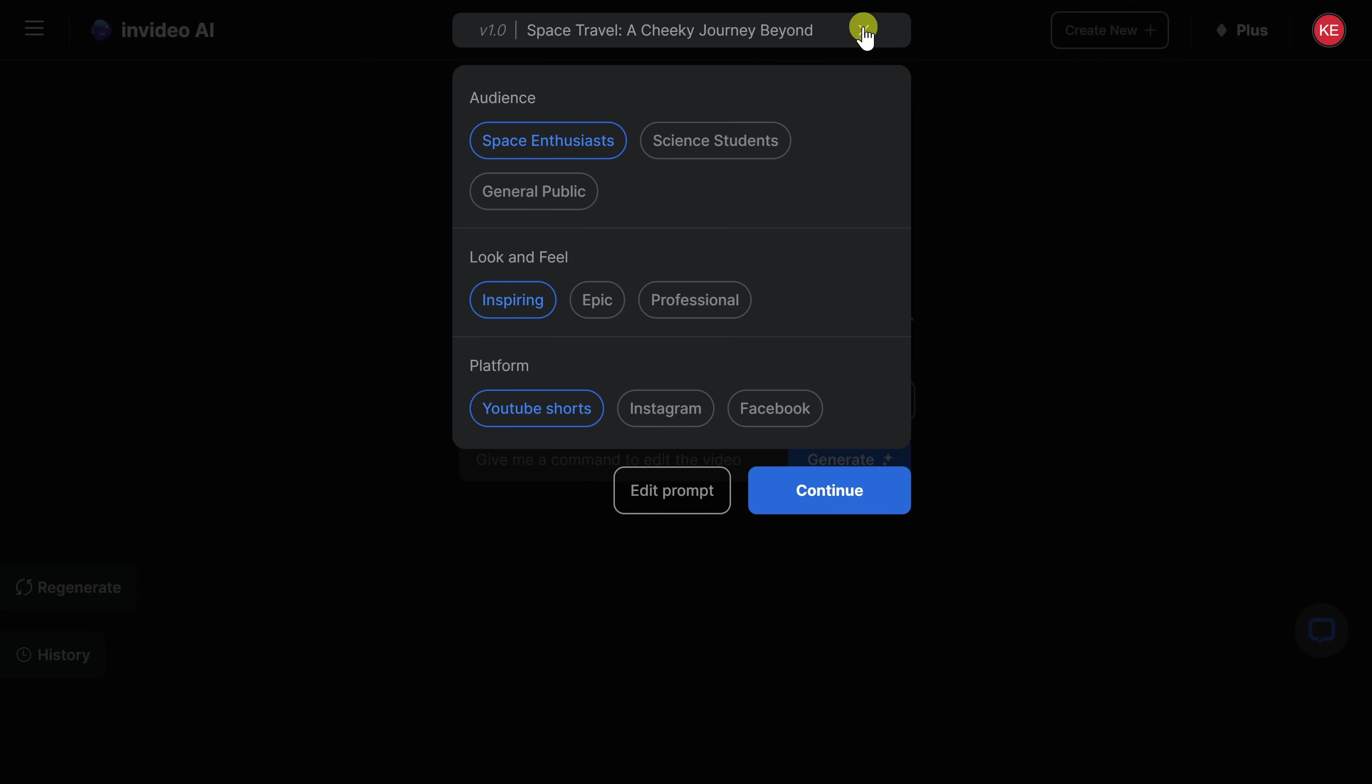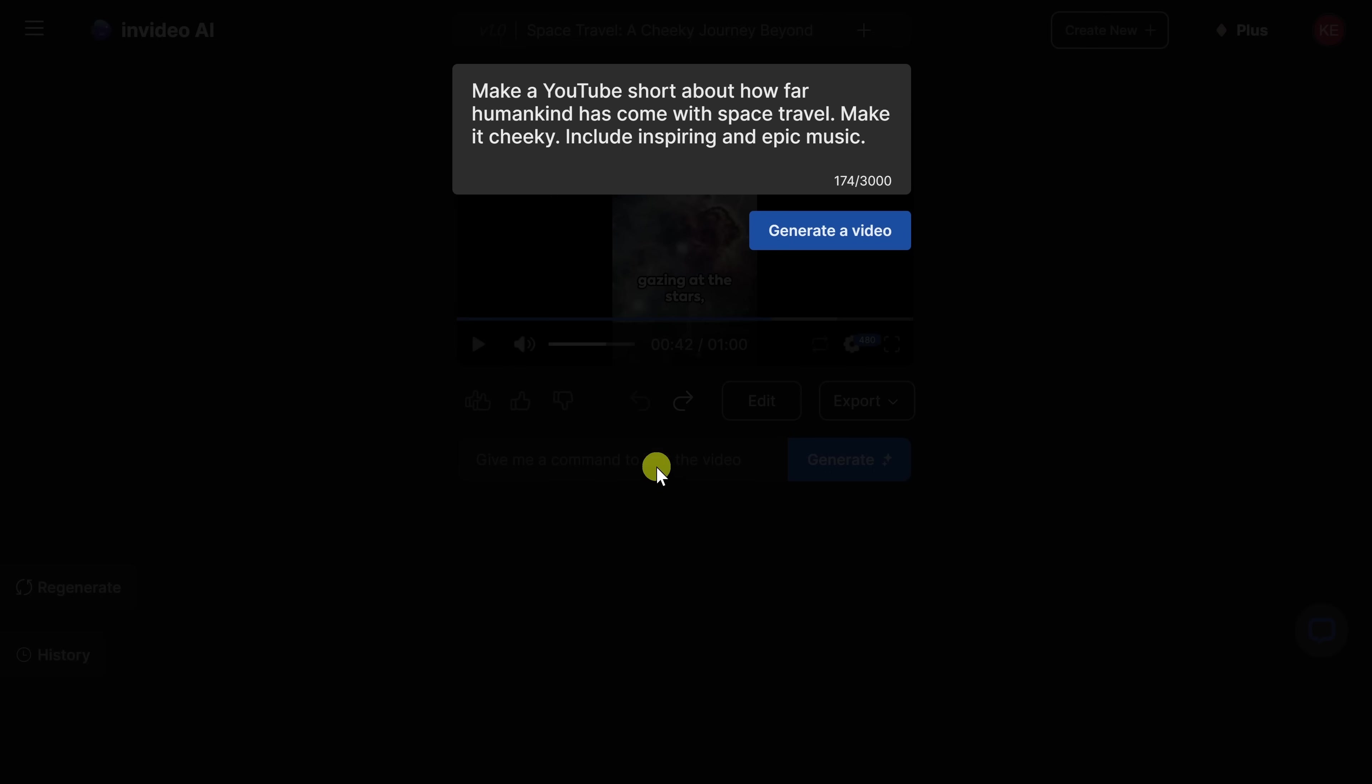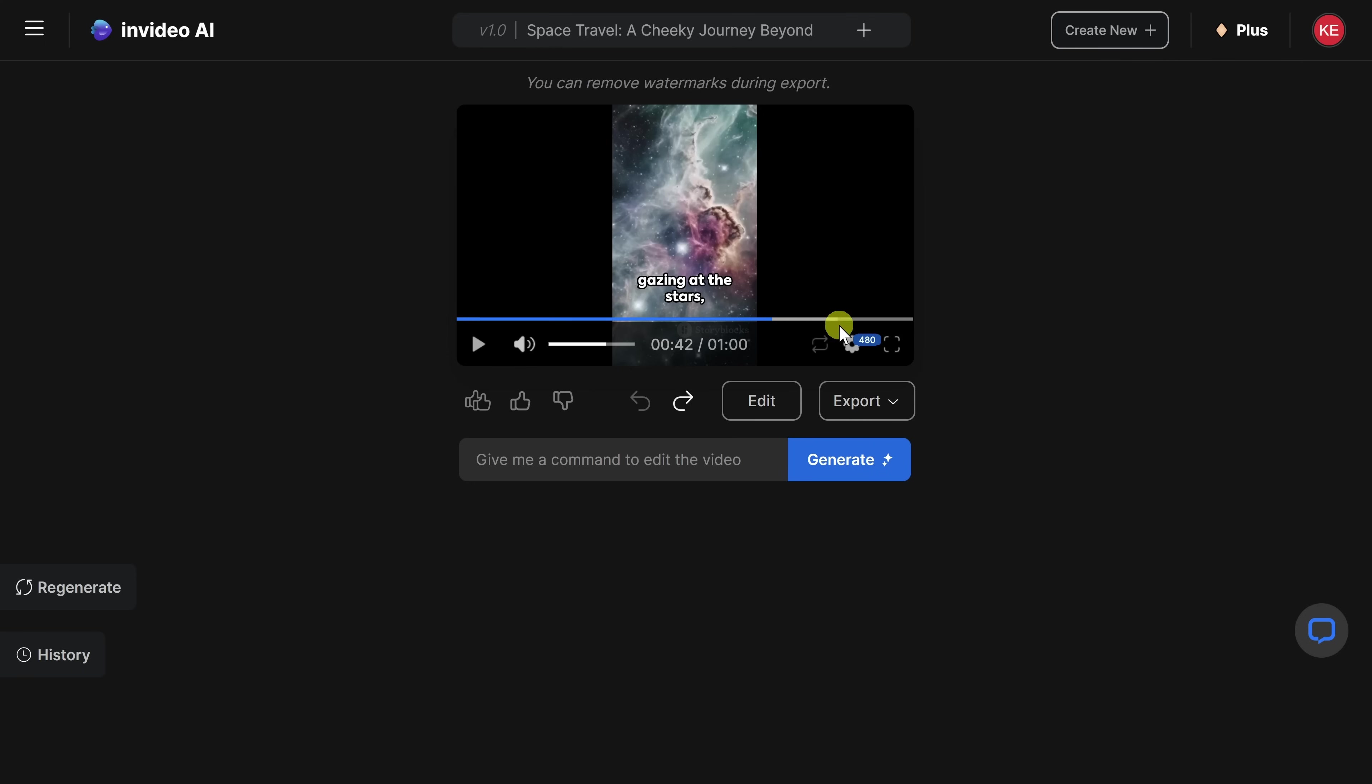Up on top, you click on this plus icon, and here you can reselect the audience, look and feel on the platform, and you can even go back and edit the prompt. But I think I can work with this, so let's stick with this.